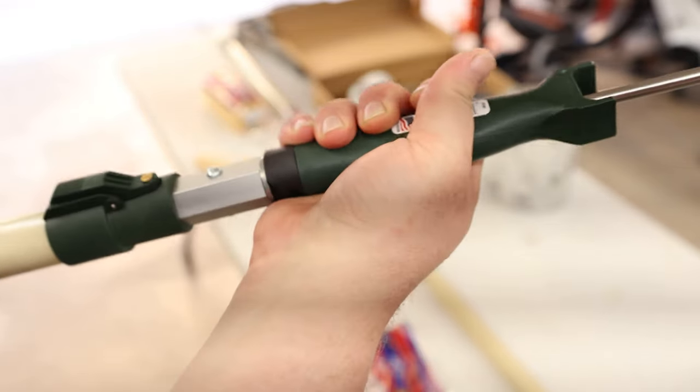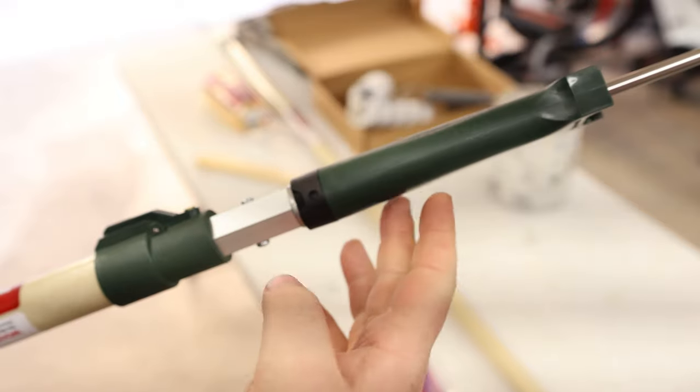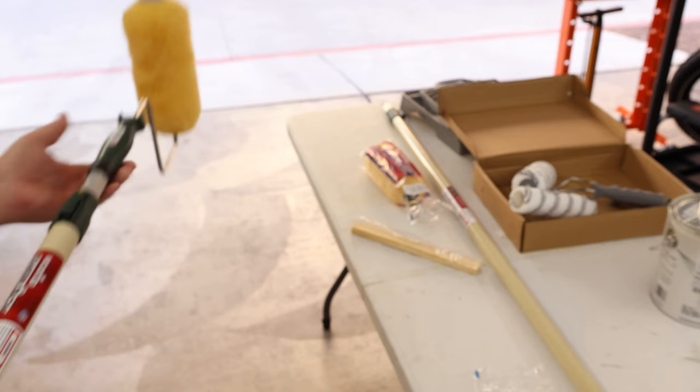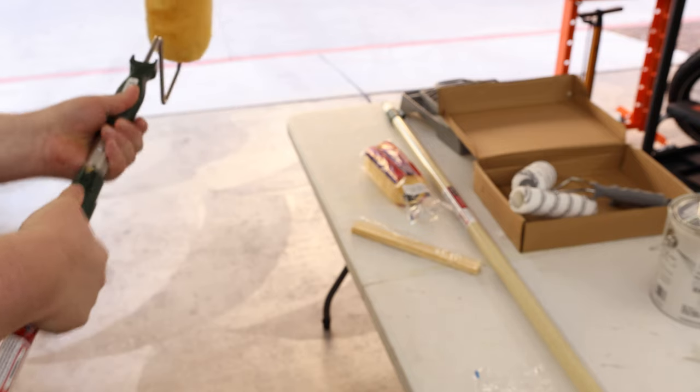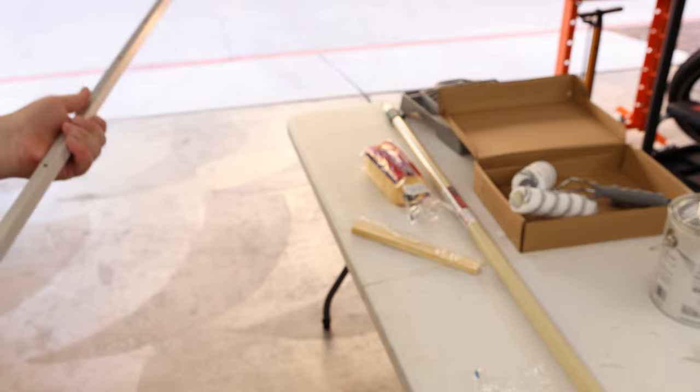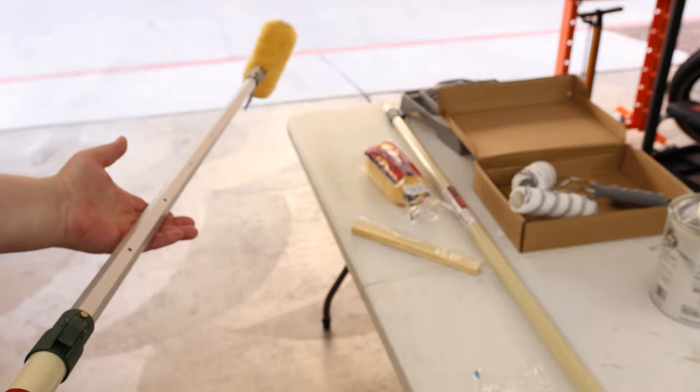Because this one has the metal spiral, it's more secure and stronger for anything with a screw base attachment. Both poles are extendable. Just press this button and you can extend them out in 6-inch increments.